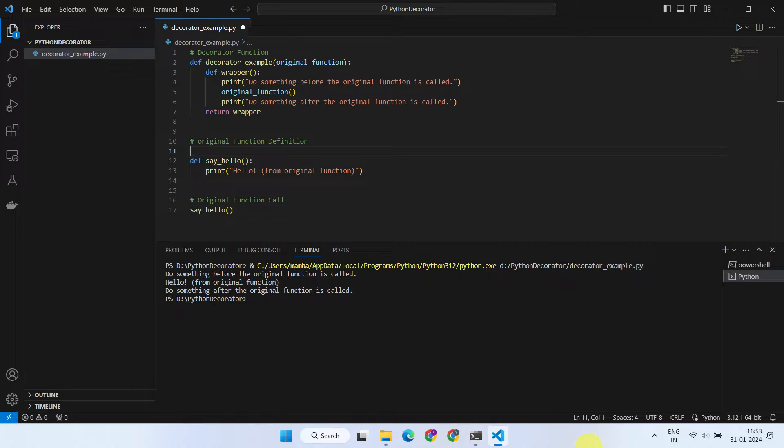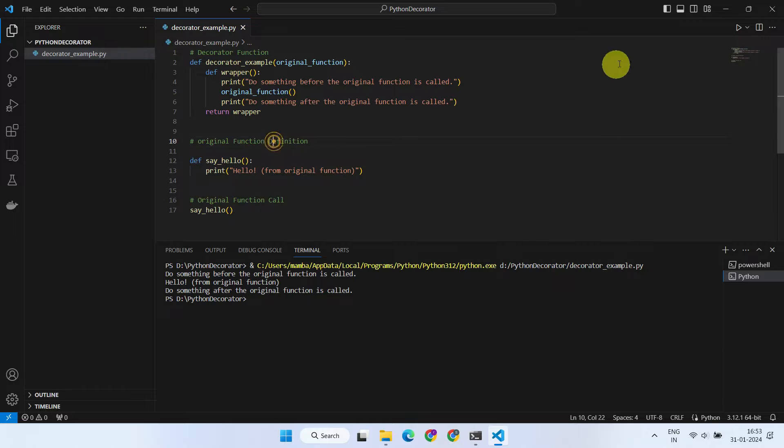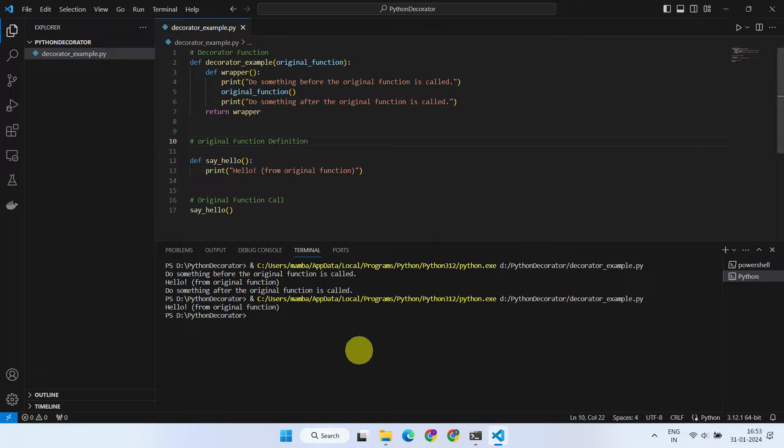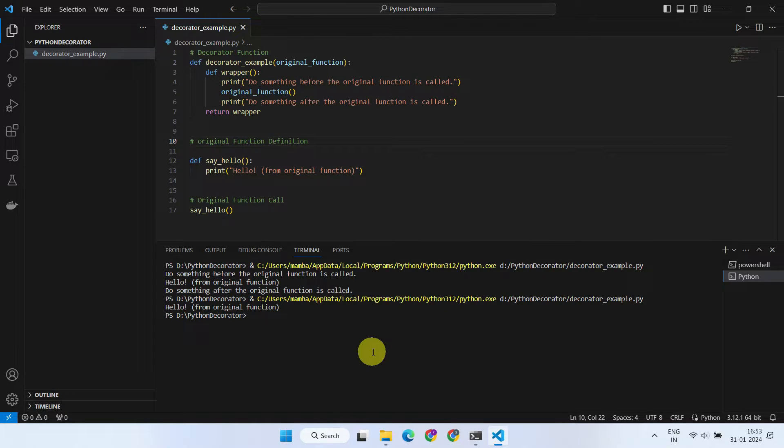For added clarity, let's remove the decoration from the function definition. Now, the original function behaves as usual.